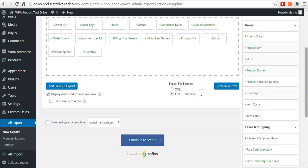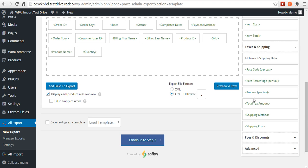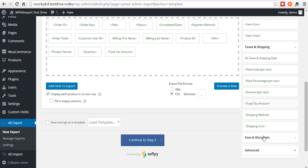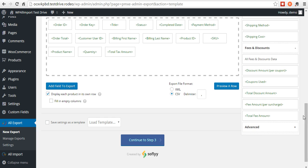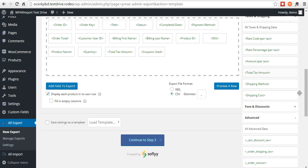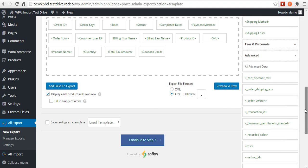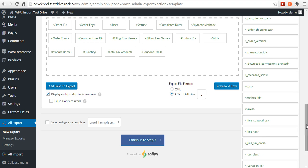Taxes and shipping information. Get the total tax amount, shipping method, things like that. Fees and discounts. Say they used a coupon, you can add that in there. Under advanced, you'll see more advanced custom fields if you needed to add those to your export.